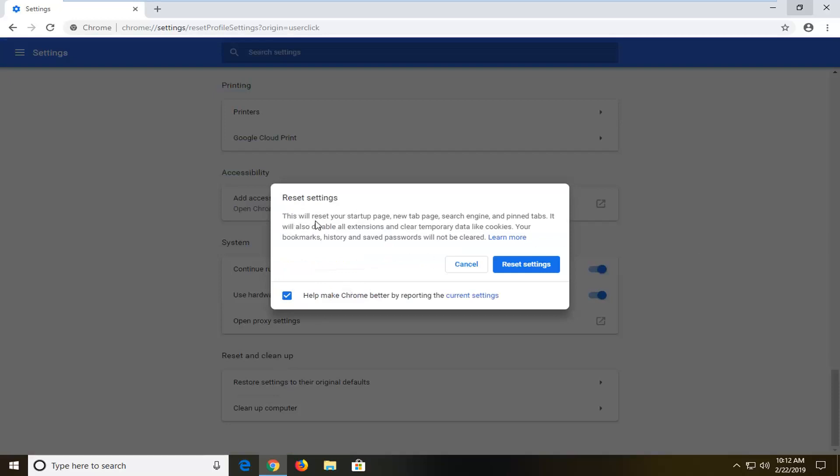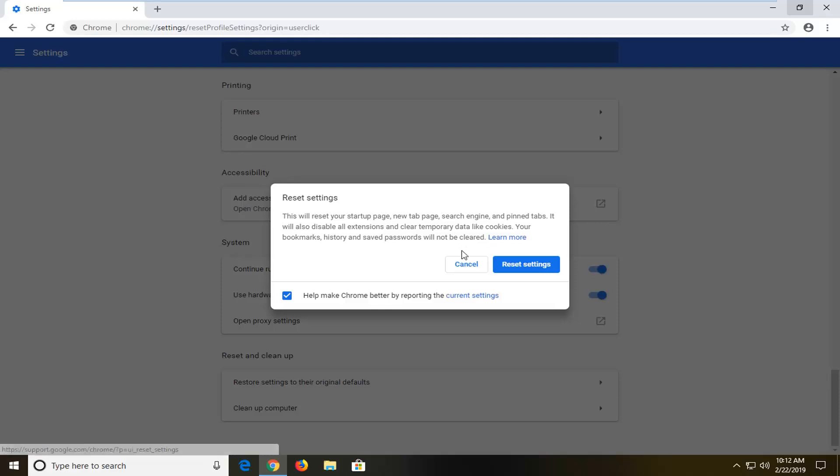So just take note that this will reset your startup page, new tab page, search engine, and pinned tabs. It will also disable all extensions and clear temporary data like cookies. Your bookmarks, history, and saved passwords will not be cleared.